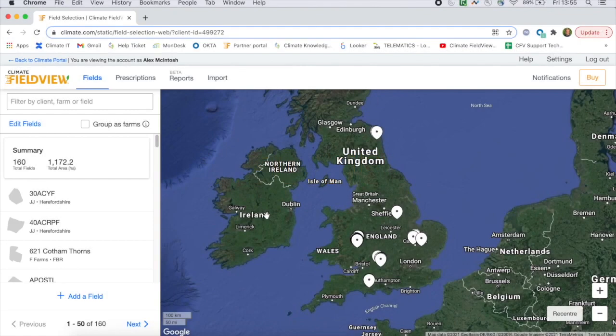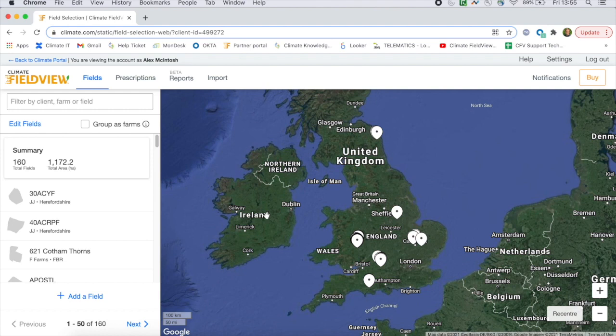In this video I'm going to show you how to use FieldView's Data Inbox to manually import data layers that couldn't or haven't been streamed by the FieldView drive.